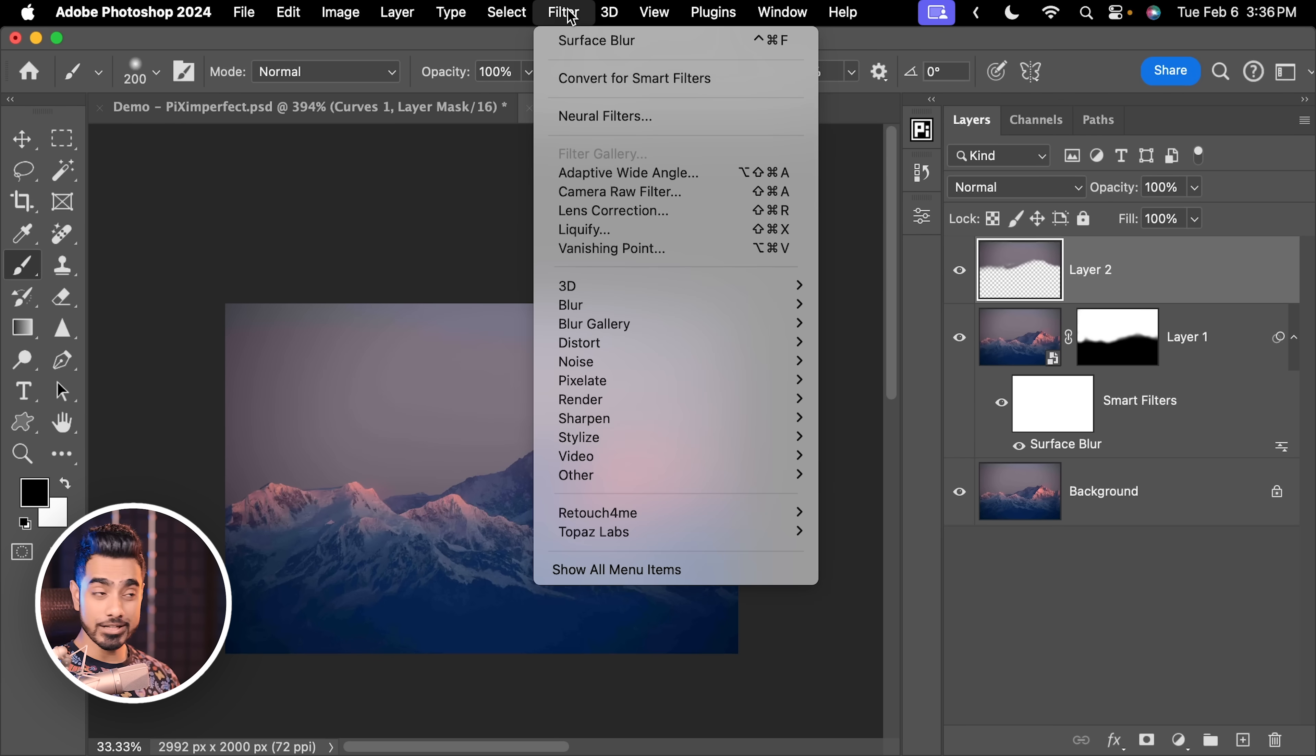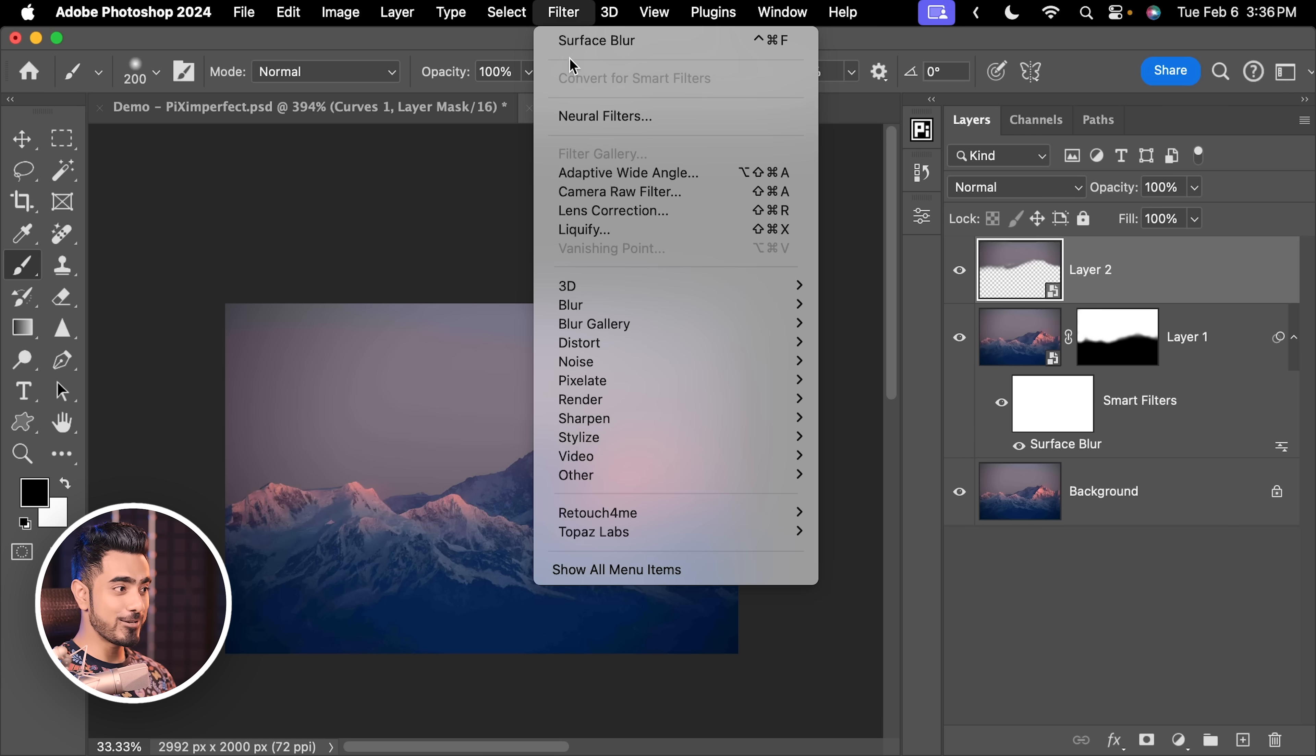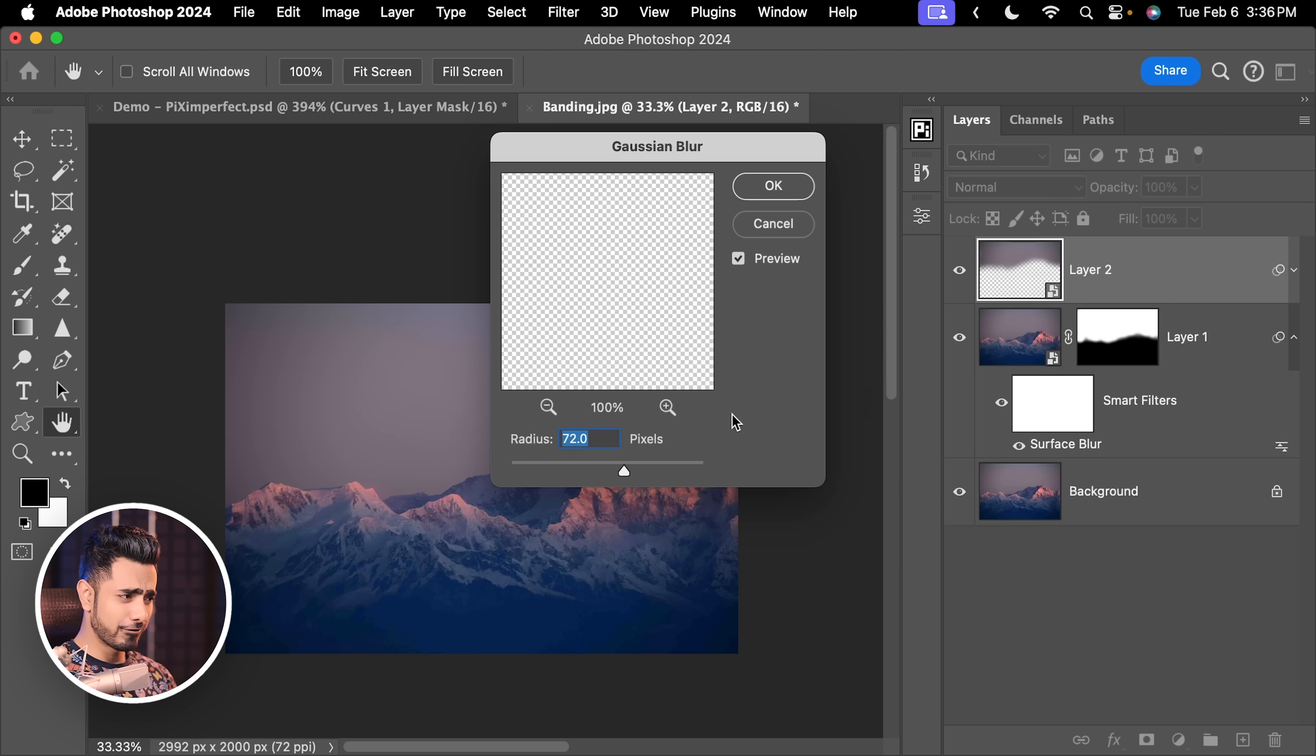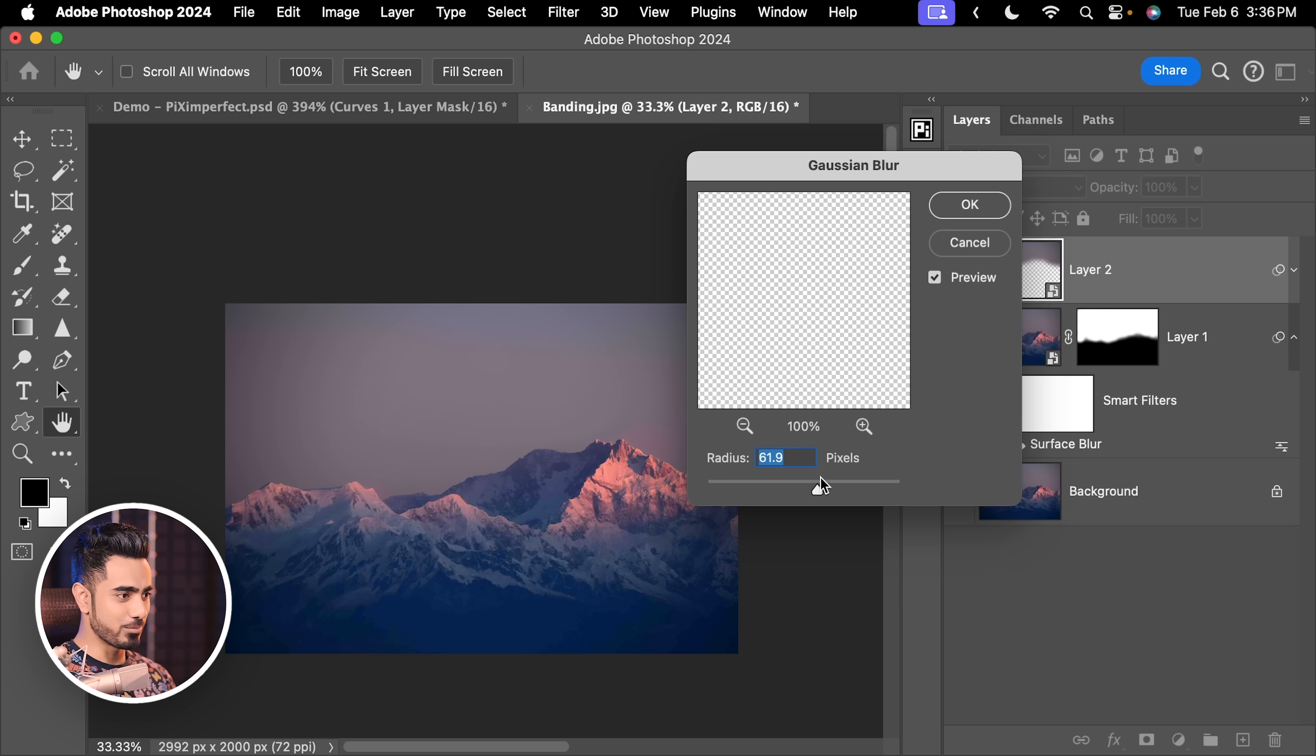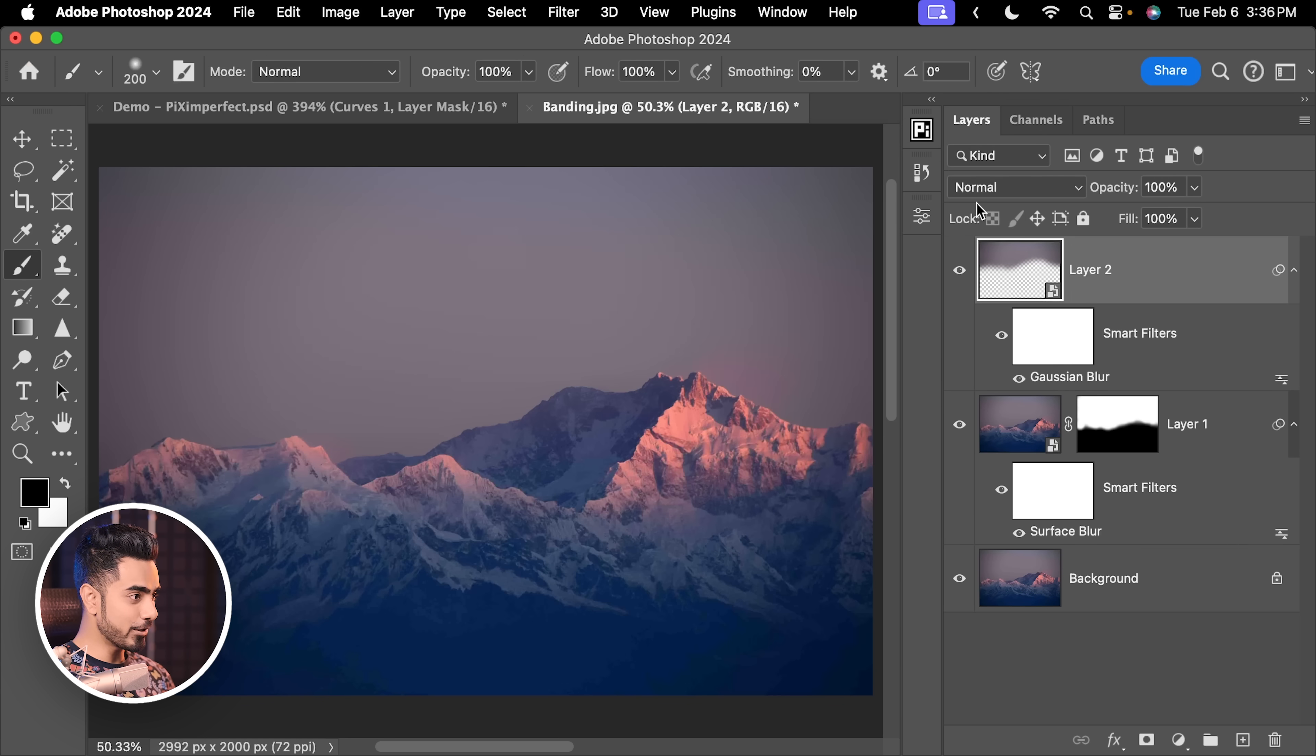First again, do not forget, go to Filter, Convert for Smart Filters so that you can change the values later. Filter, Blur, Gaussian Blur. A value of 72 already looks good but slowly and gradually increase it to the point where it goes away. And of course, it would be 72 because I applied it before or 70 works too. Hit OK and there you go, properly gone. But there's a problem with that. And that brings us to the third thing we need to keep in mind.